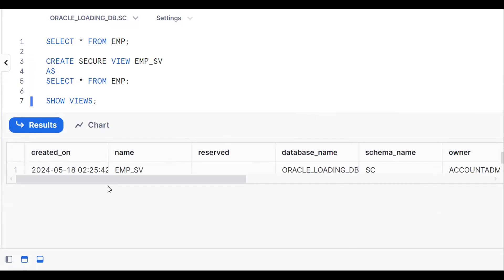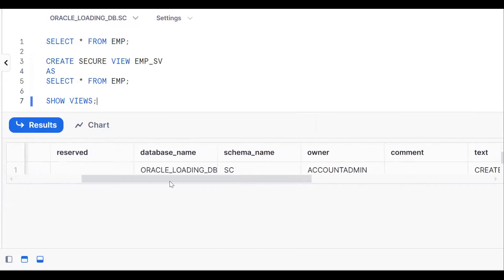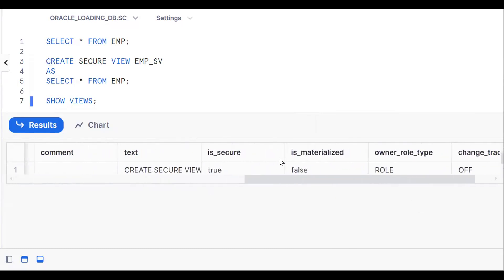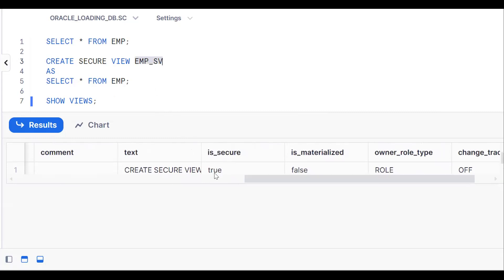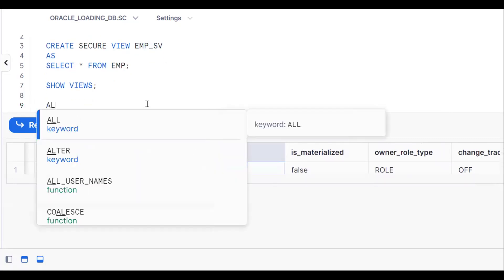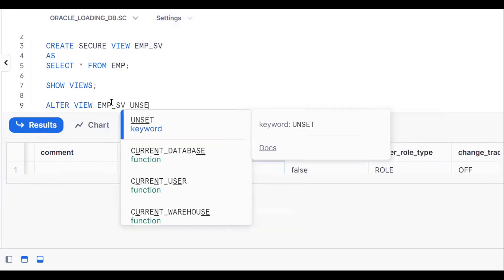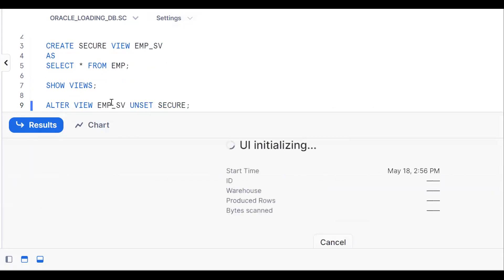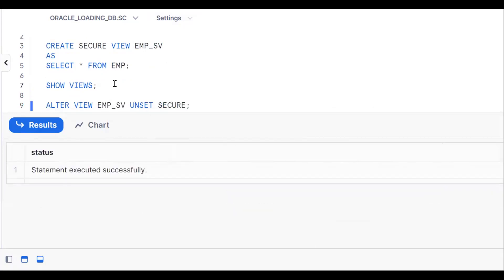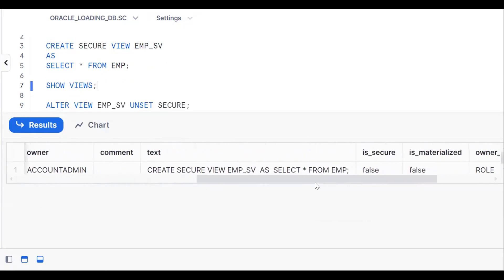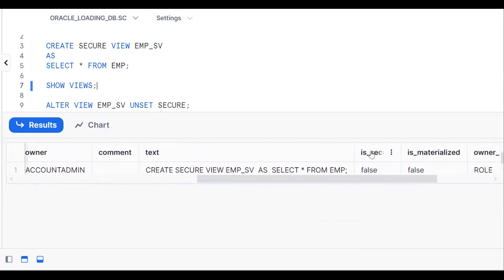From SHOW VIEWS you can see whether it is a normal view or a secure view. Here you can see the IS_SECURE column is set to TRUE. Now I want to convert this secure view into a normal view. We use: ALTER VIEW view_name UNSET SECURE. After running it, let's confirm with SHOW VIEWS — now IS_SECURE is FALSE.